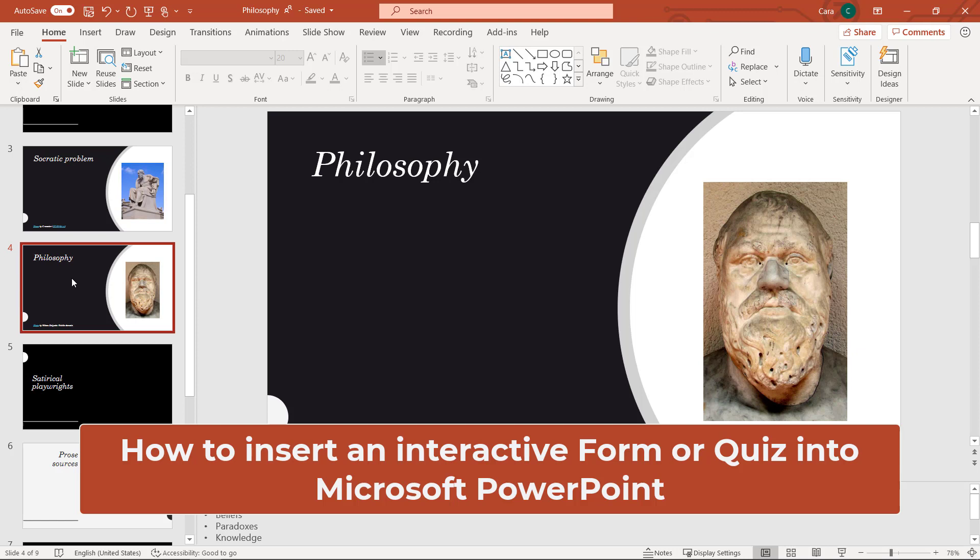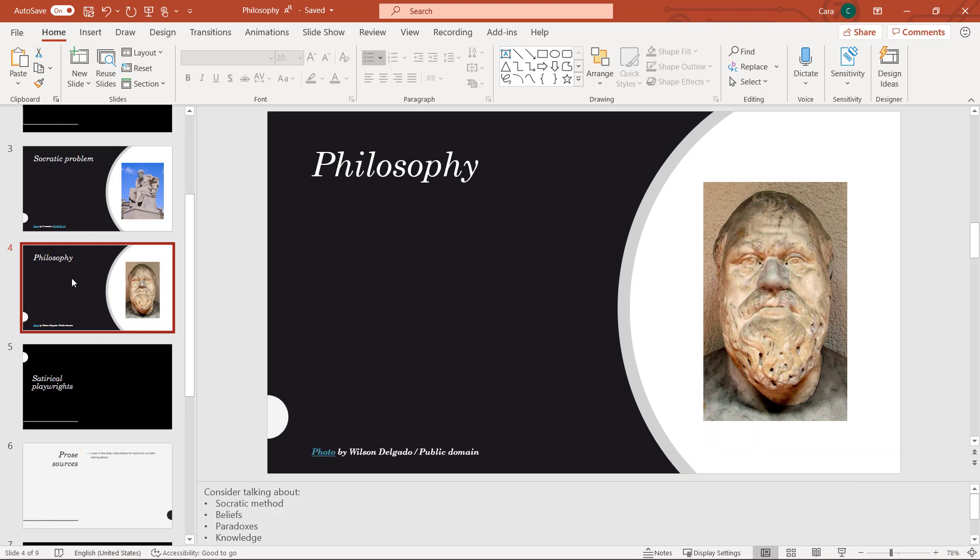I'll be showing how to insert and embed a form into a Microsoft PowerPoint deck. I'm using Microsoft PowerPoint that's part of Office 365, and that's what you'll need to do this.